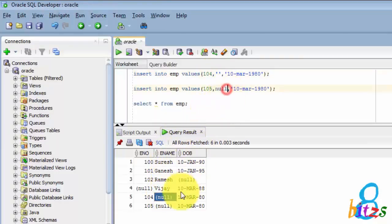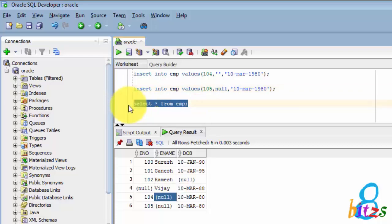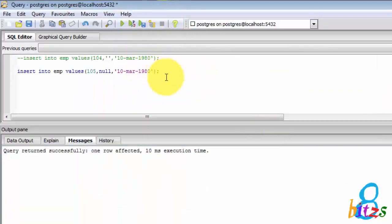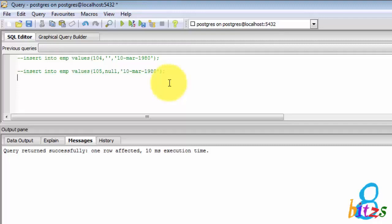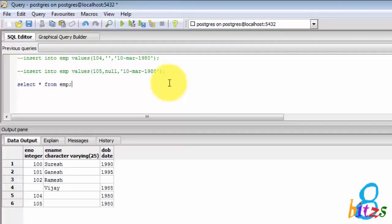But in PostgreSQL whatever you are passing, that only it will consider. So if you are giving single quote then it will consider single quote. If you are giving null then it will consider as null for the ENAME.